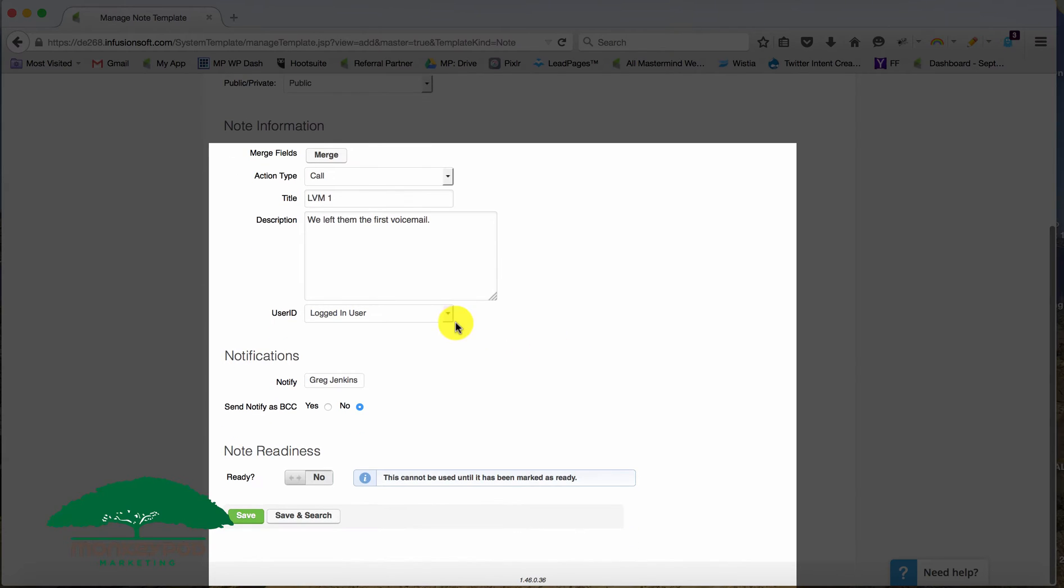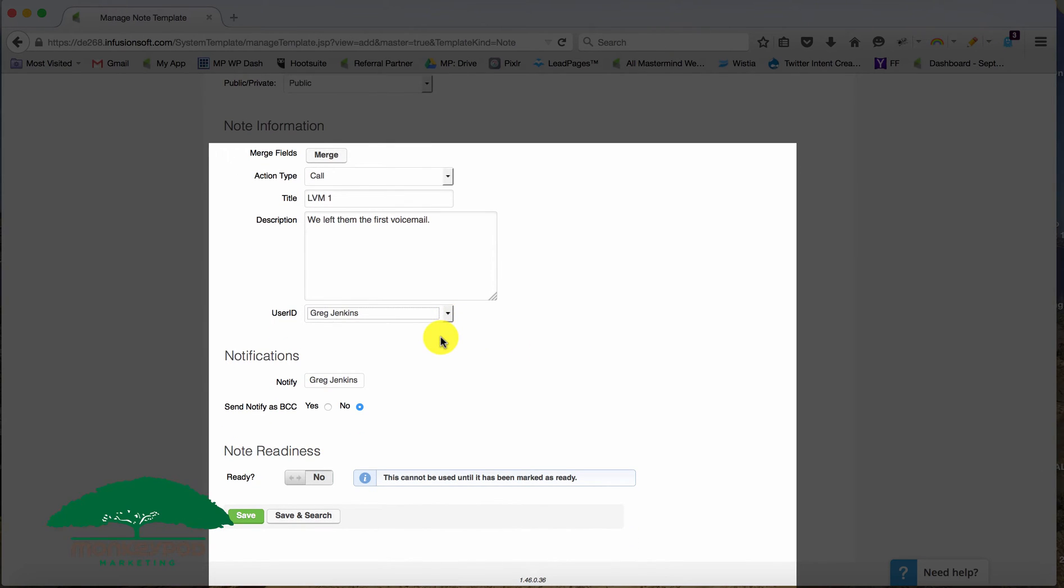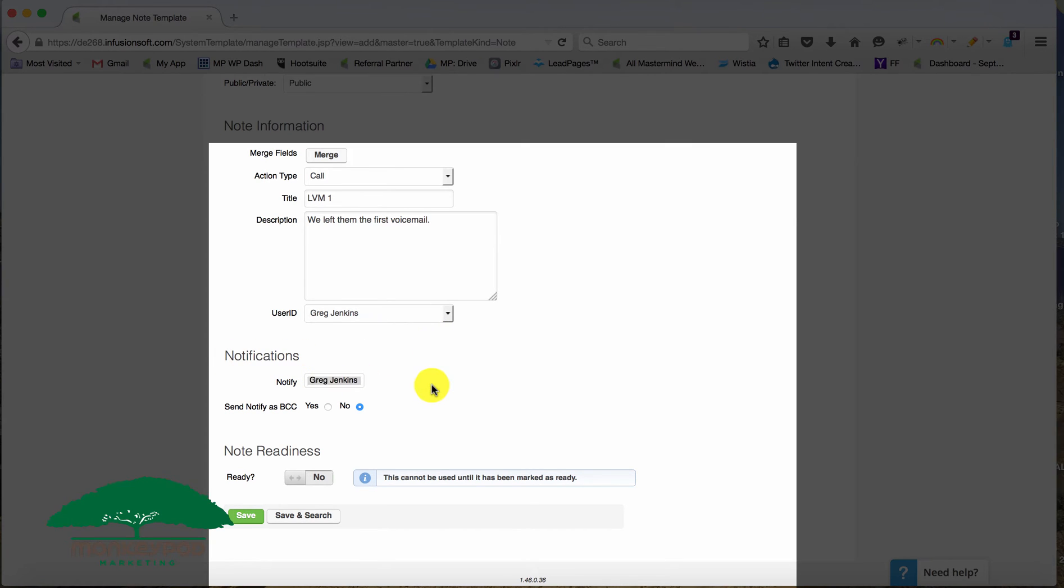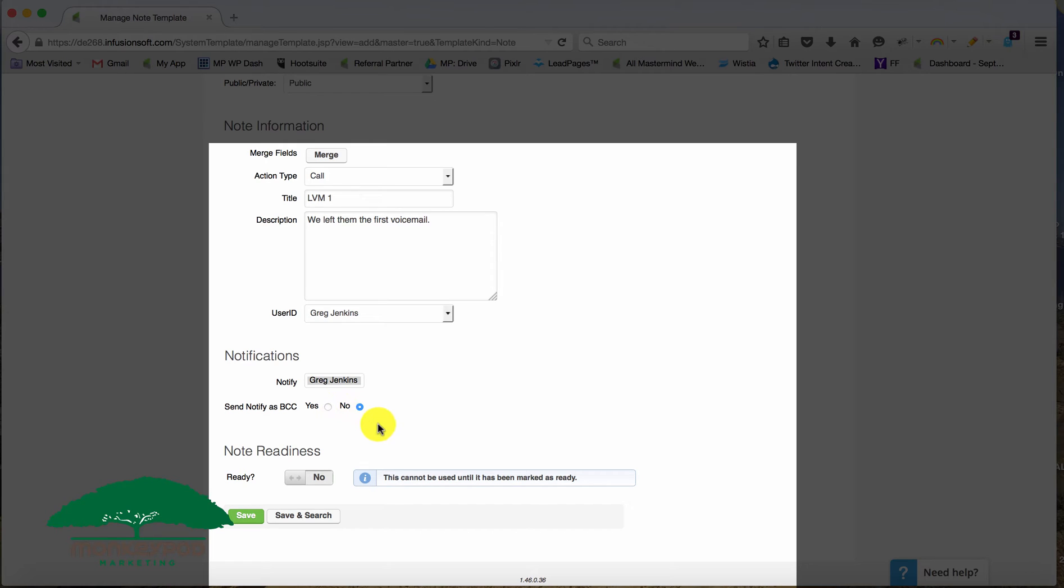Now you can set up the logged in user or who you'd like this note to be applied by. And then down here, we have notifications. So if you need to notify somebody else, you can add the notification message here or the individual here, and then choose whether you want to send that notify as a BCC or not.